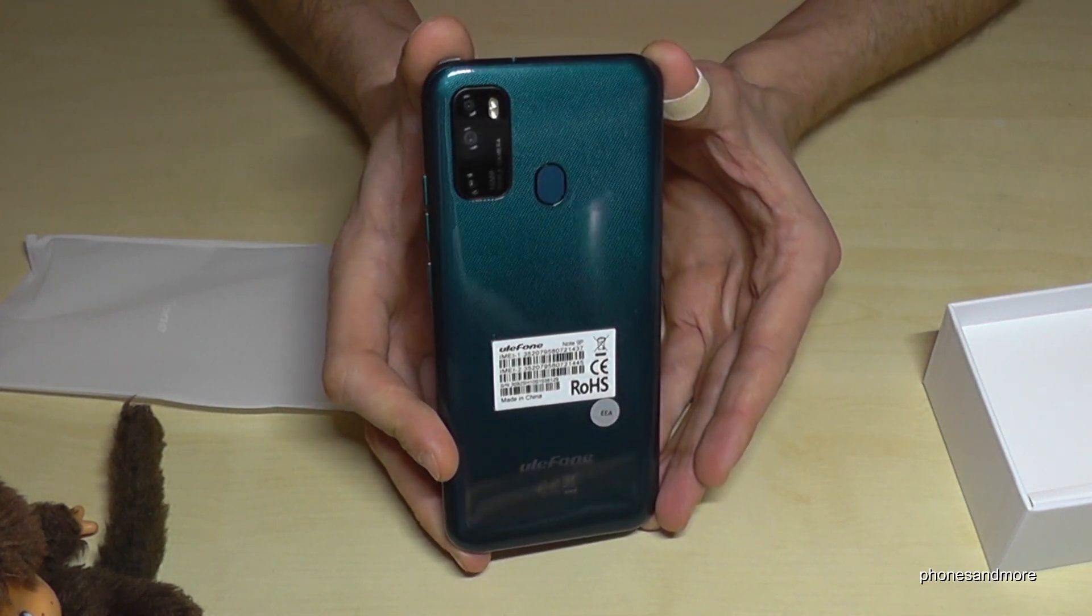Now let's have a look on the other box, the one with Aurora Blue. This box you can open like this. Come out.